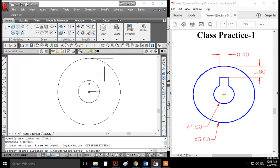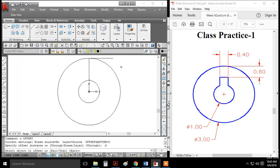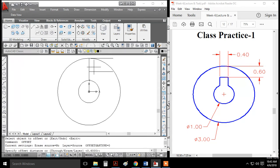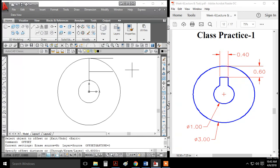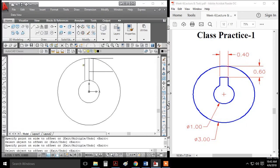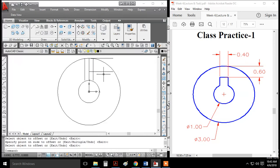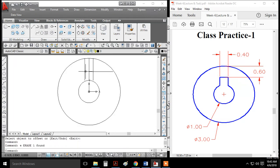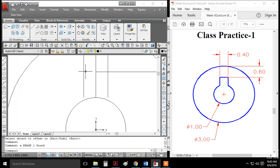I'll use the offset command with a distance of 0.6. Now I'll offset this line as well, applying the offset multiple times to create the parallel lines. I can erase the lines I don't need.